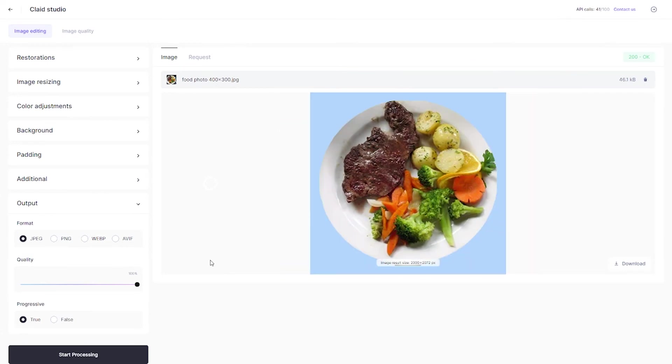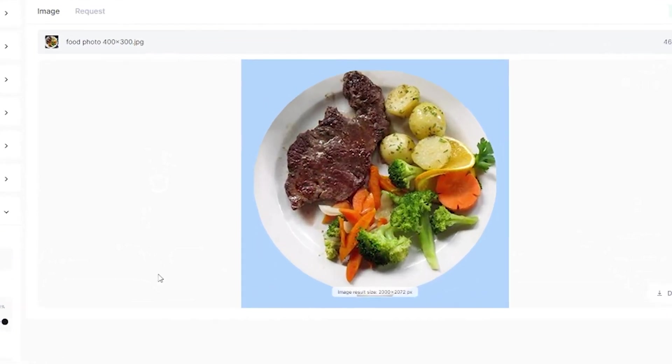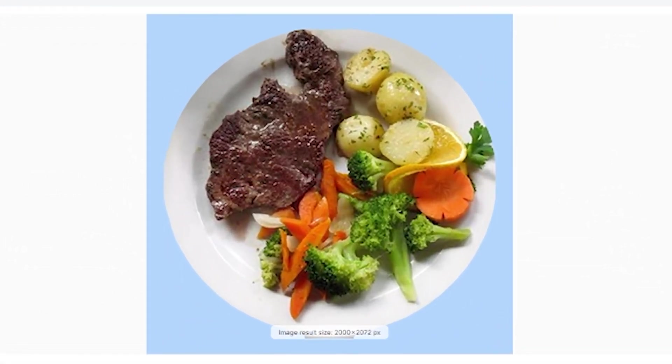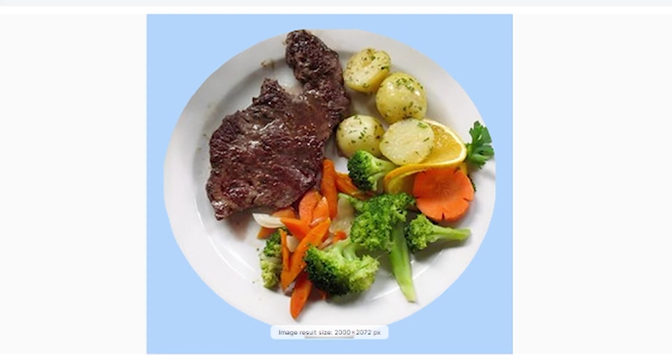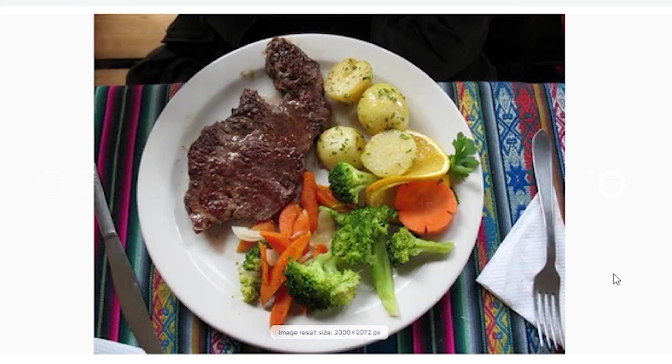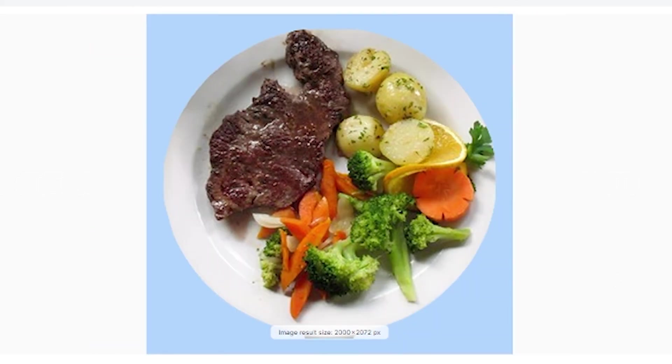There we go, all in real time—I didn't speed up the video. Here are the results. The most obvious difference is that the background has been replaced with a light blue canvas, which is much better because now all the attention is on the plate itself rather than the colorful background in the original image.